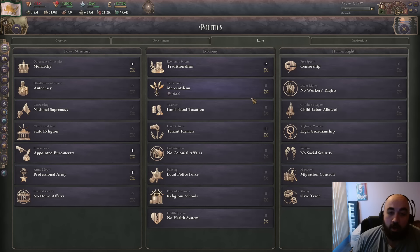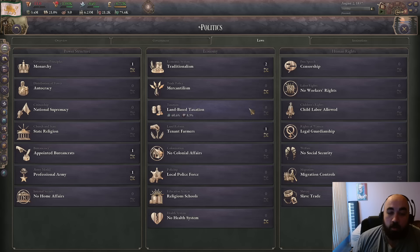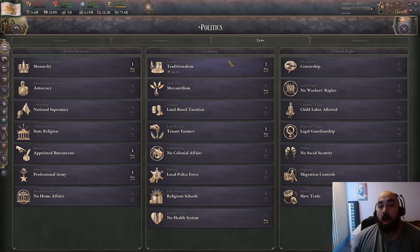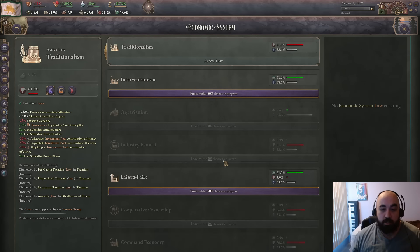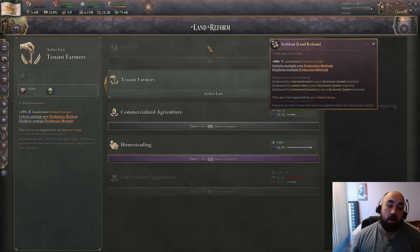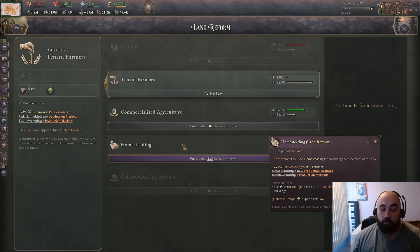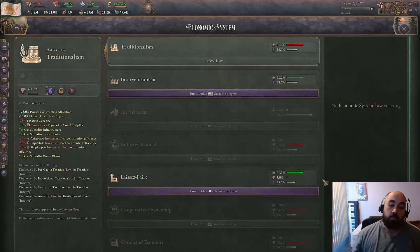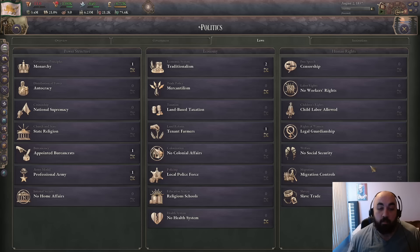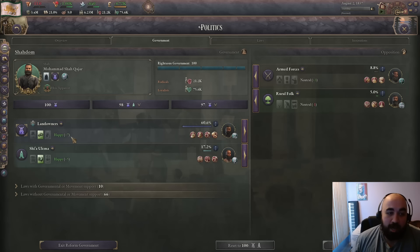Now we can reform our economy. We would need to go to either homesteading or commercialized agriculture first, then get off traditionalism. If you are on serfdom you do need to move to tenant farmers or homesteading first, and after that you can move on to laissez-faire. Time is of the essence because this guy usually dies pretty quickly, so you will often want to float authority in order to pass the laws you want quickly.